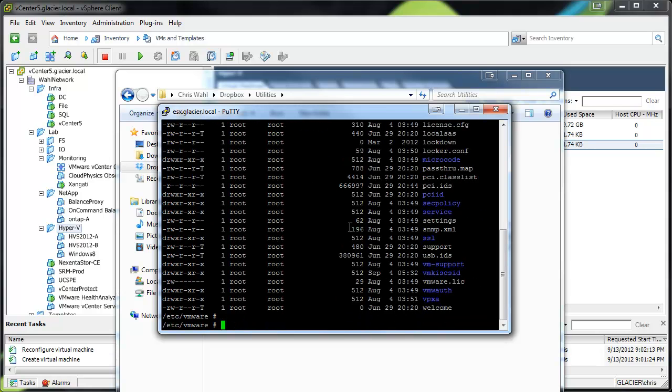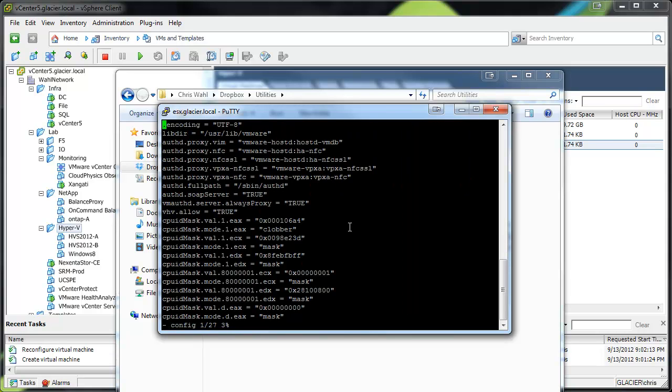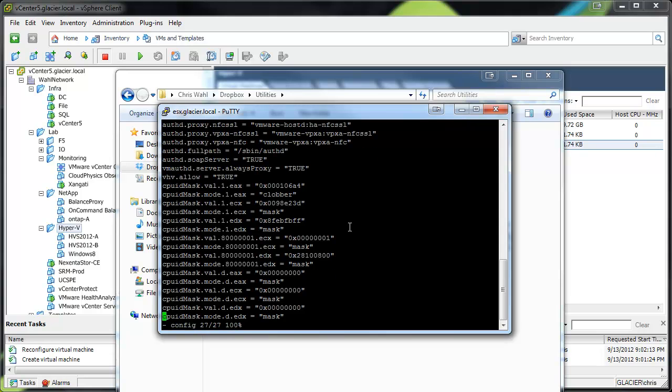There's a ton of files in here, but what we're looking for is that config file right here. So in order to edit that, you could do a VI. It's kind of my preferred way to do it anyways. And basically, you would see on this particular machine that we've already got it right here. vhv.allow equals true.